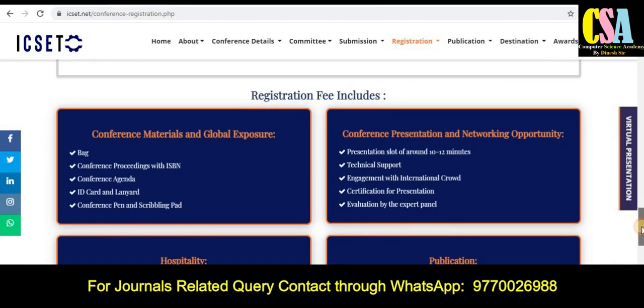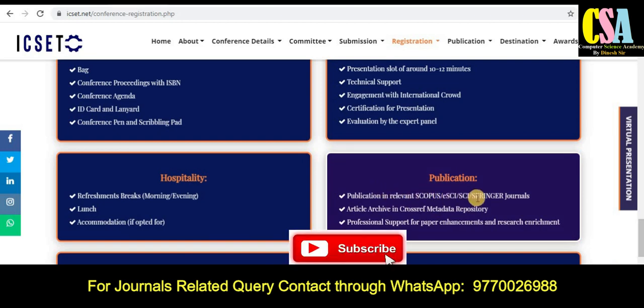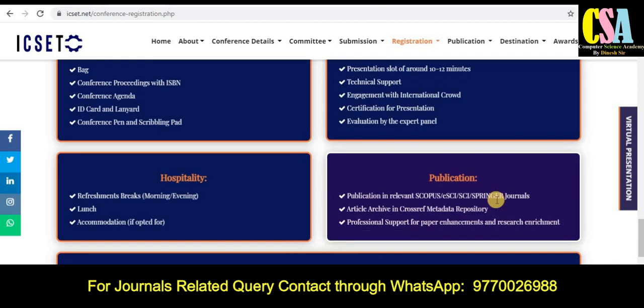This is how we can submit our research paper, and accordingly we can publish our research article in this Scopus Index conference quickly. You can see the publishing is relevant to Scopus, SCI Index, and Springer journals. Explore all the details on this website very carefully, and after satisfaction you can submit your research article.